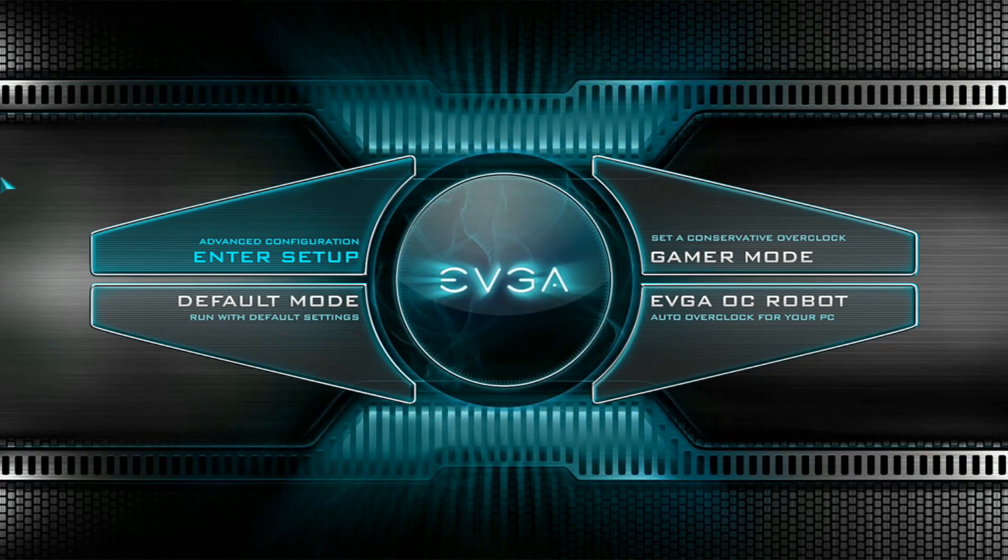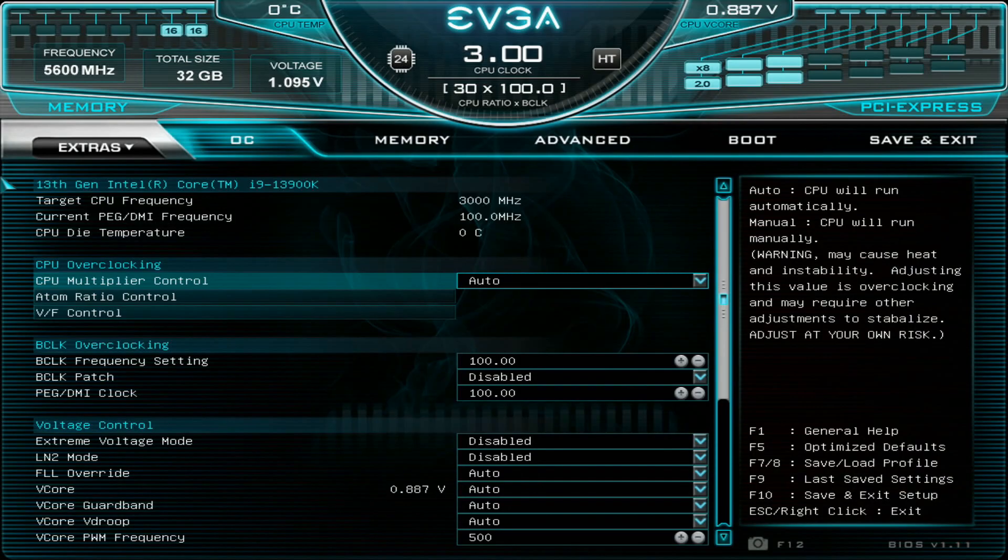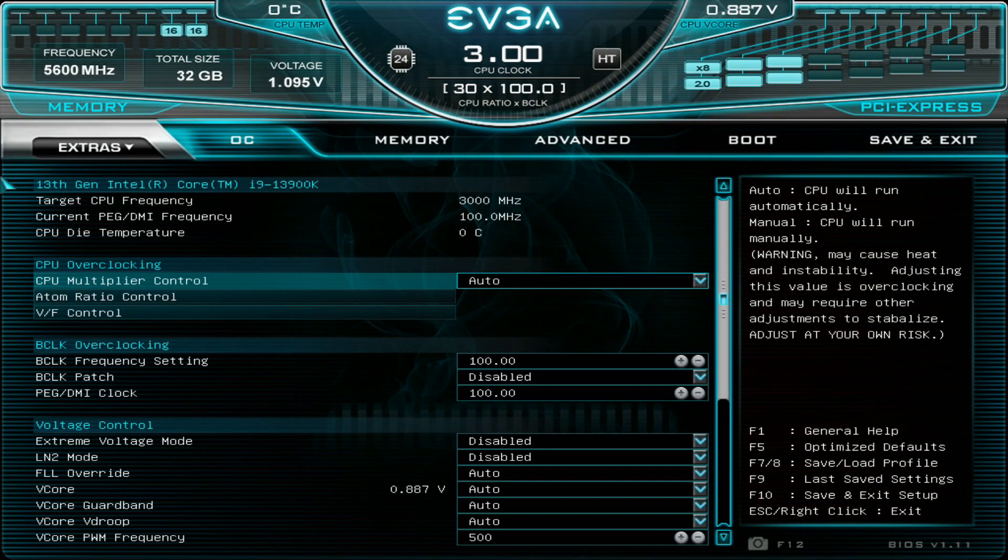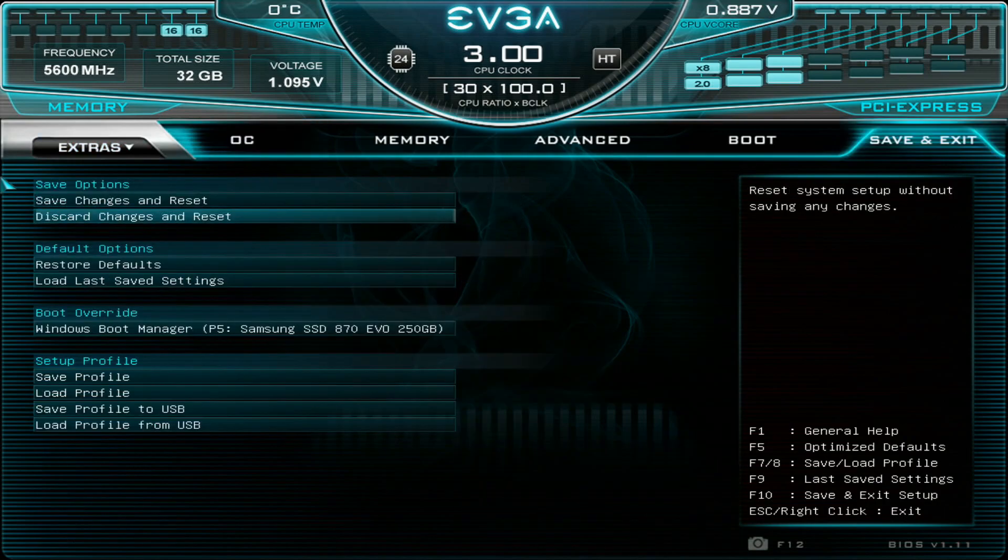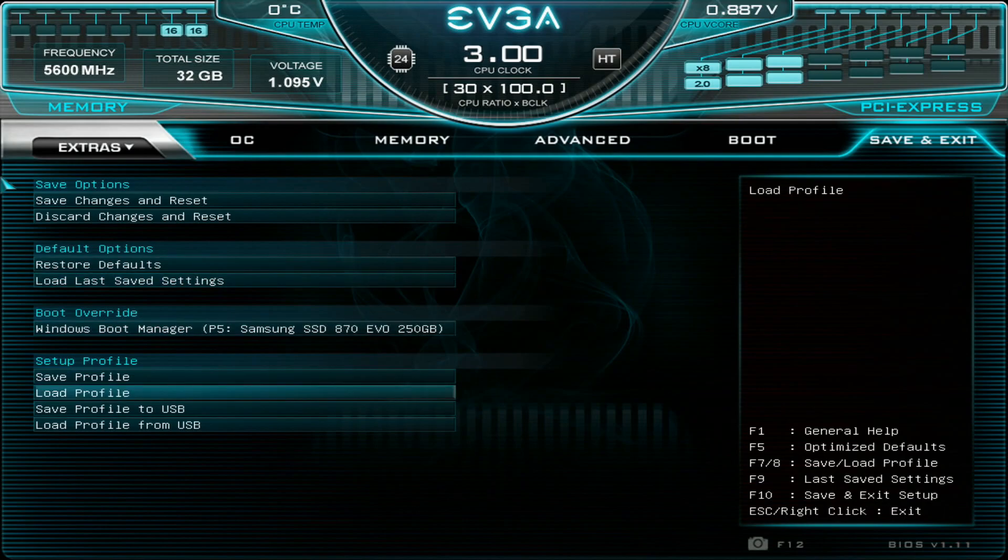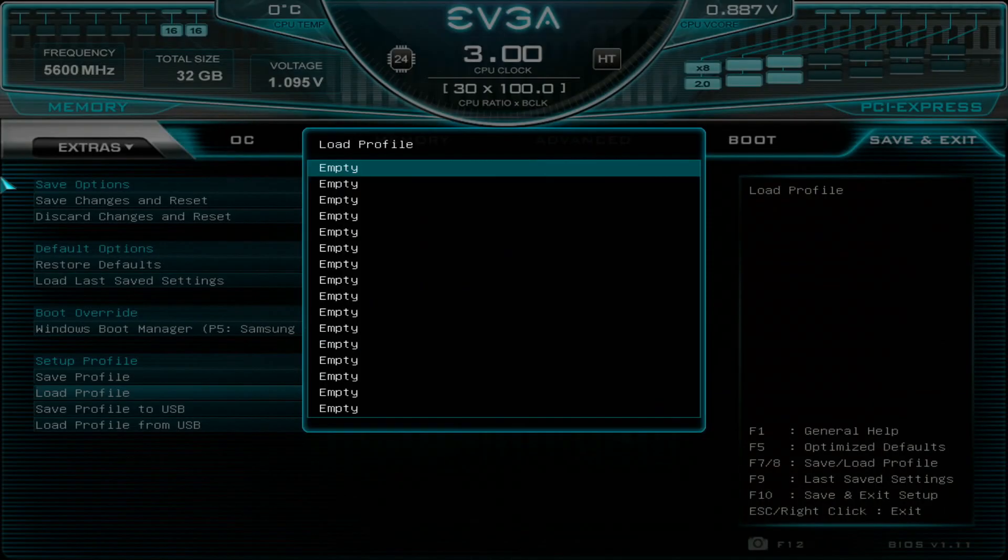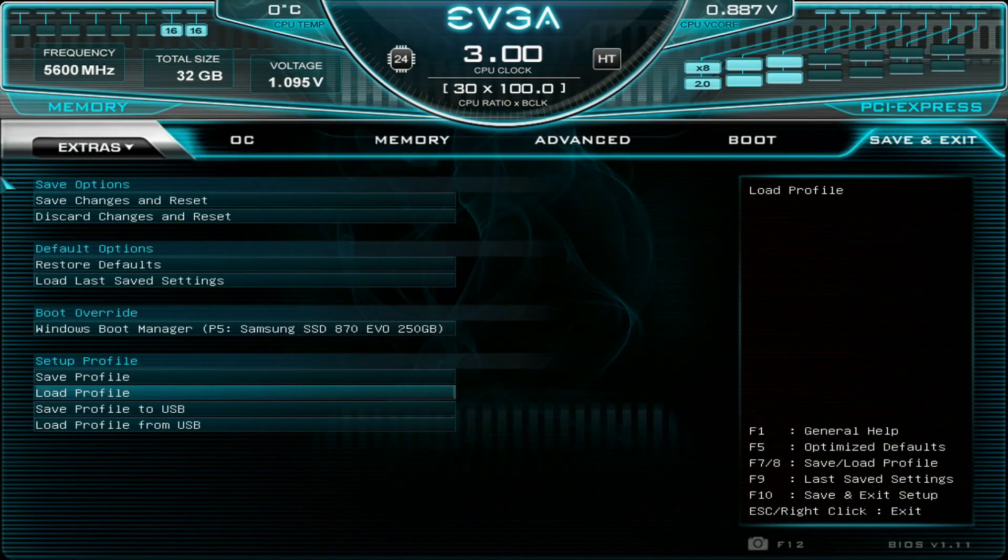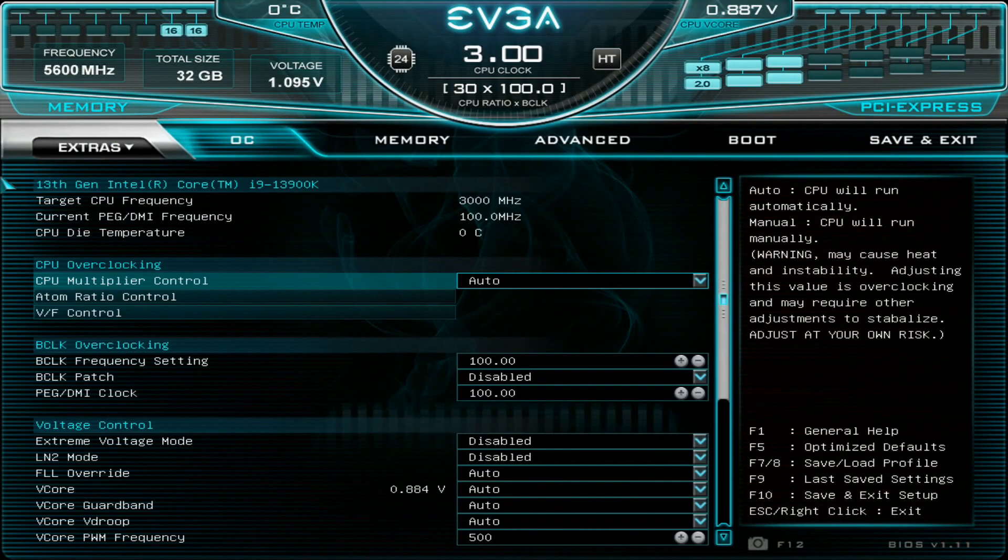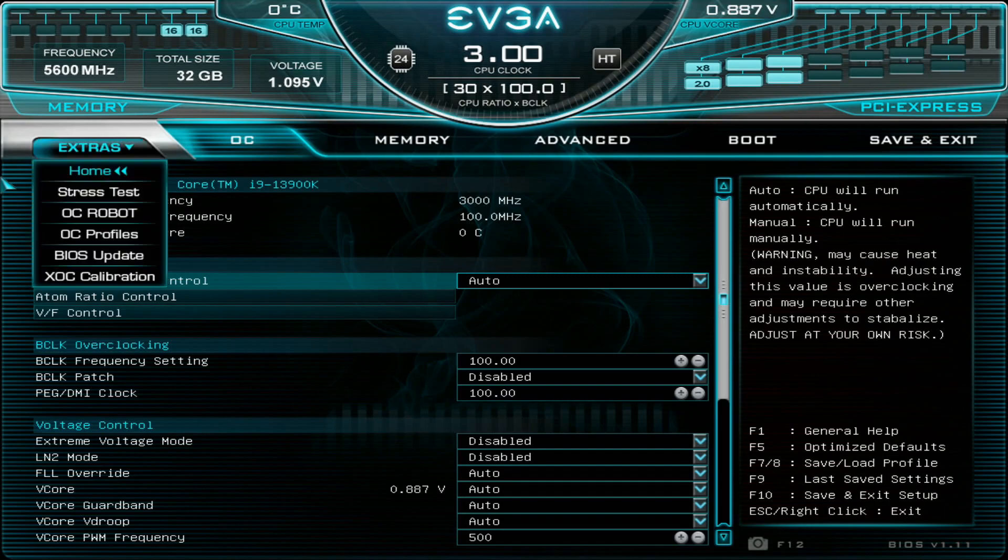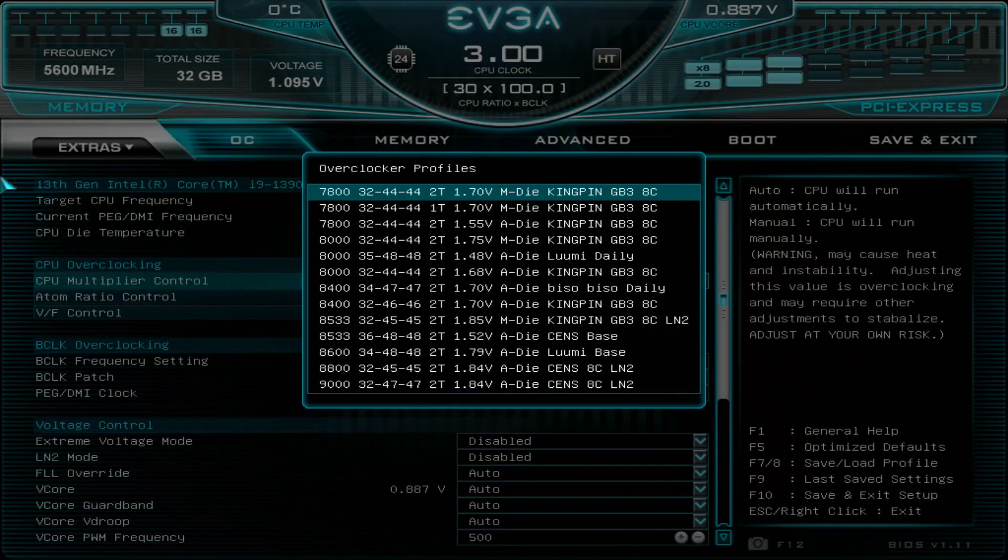So let's enter the setup. This is the latest BETA BIOS 1.11 which is available at the EVGA downloads website. It has the newest microcode and everything so I will just use that and now as I just updated this one I don't have any BIOS profiles already at hand so what I would do I would go to extras and you have many different options available.